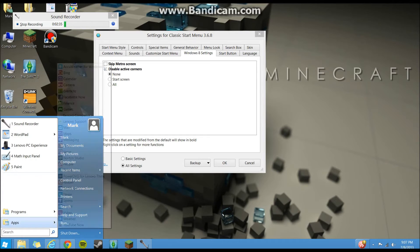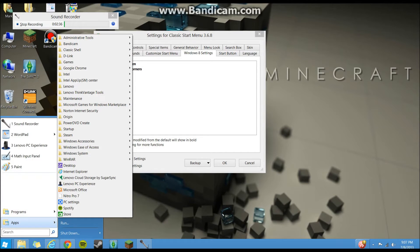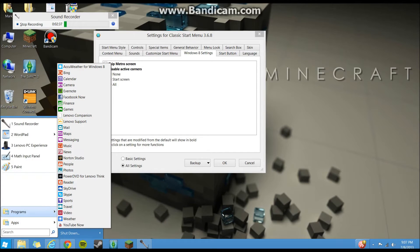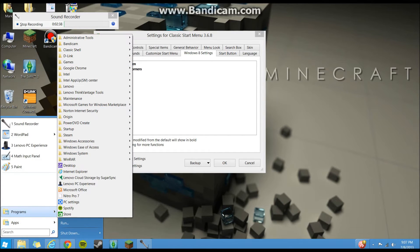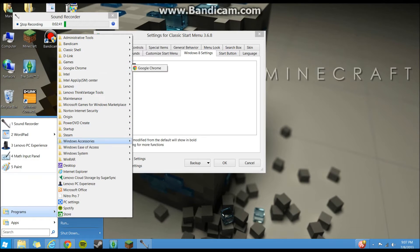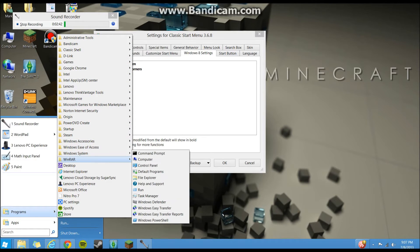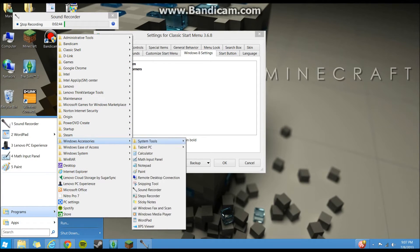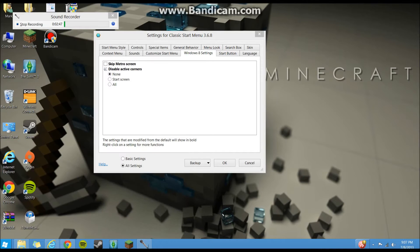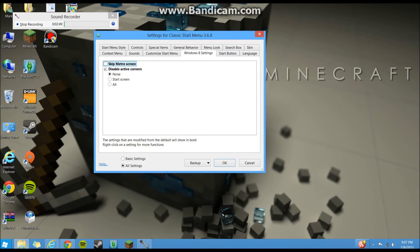And I got a nice Windows 7 style start menu with all my stuff on it, so it makes everything a lot nicer. Accessories is now Windows accessories, it's got all your good stuff in here.